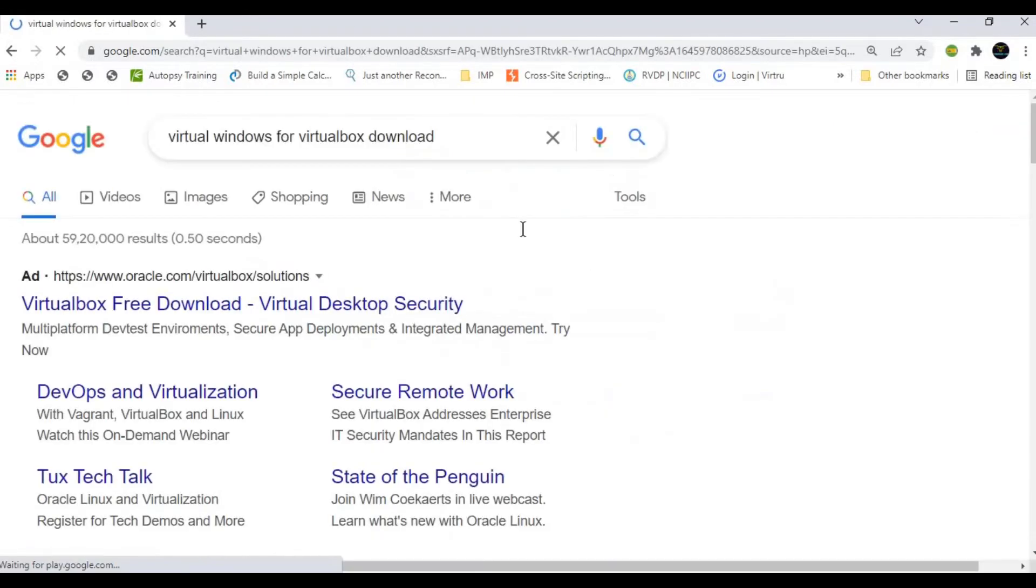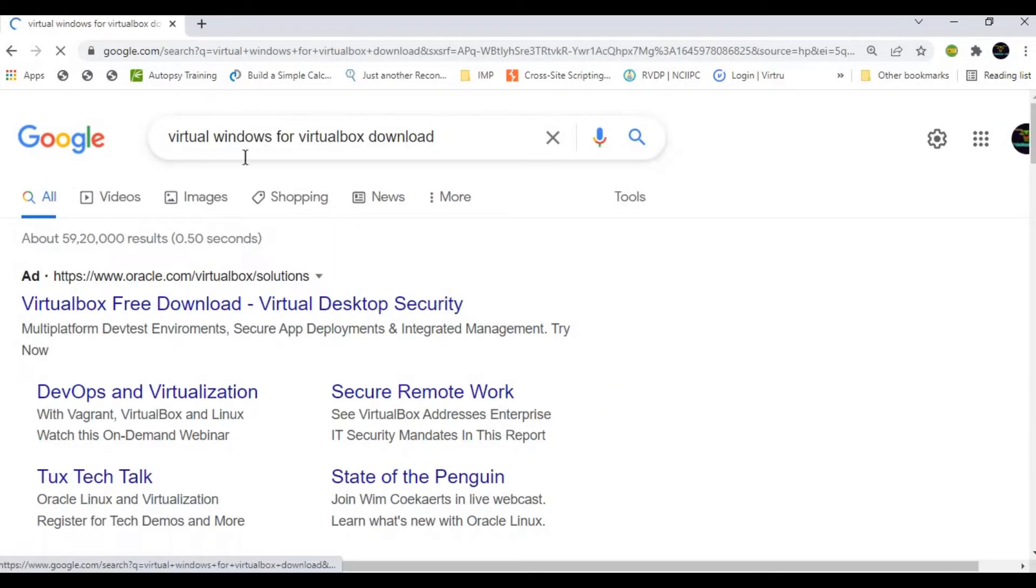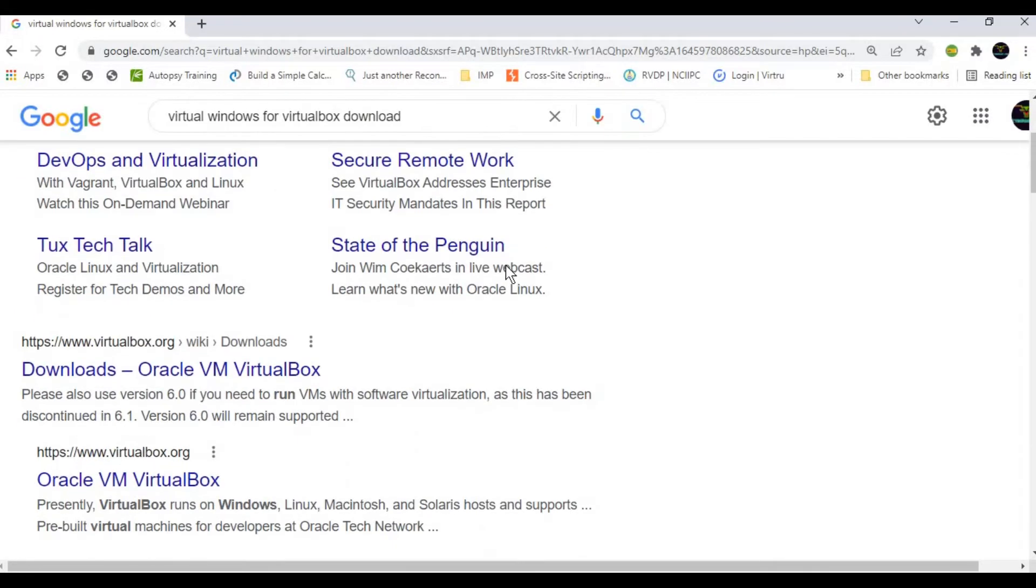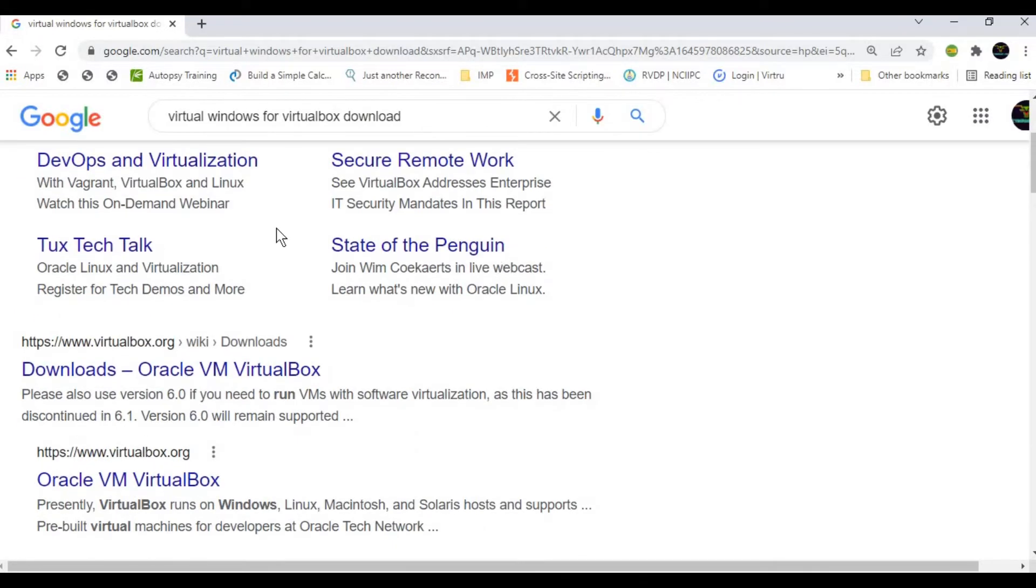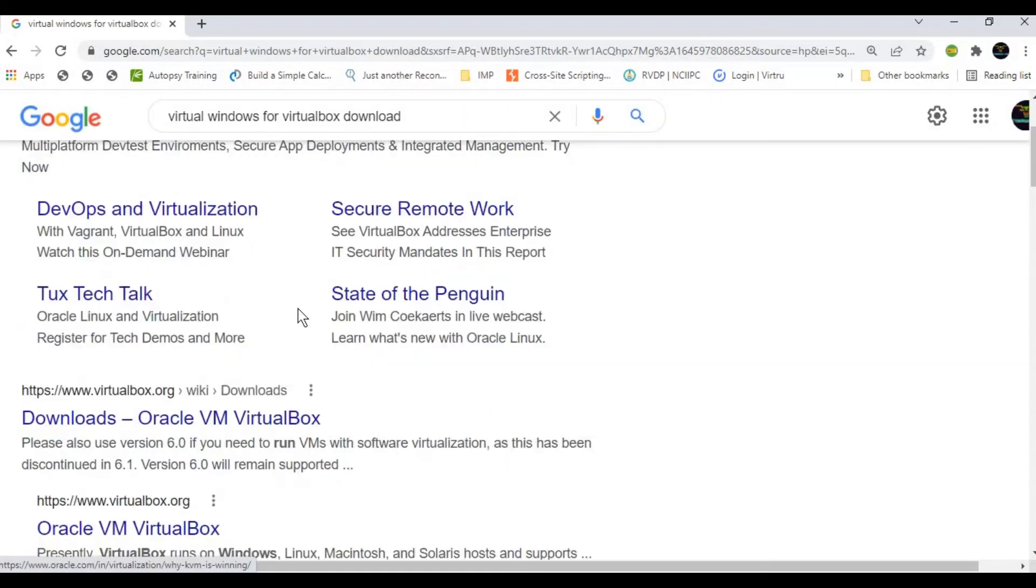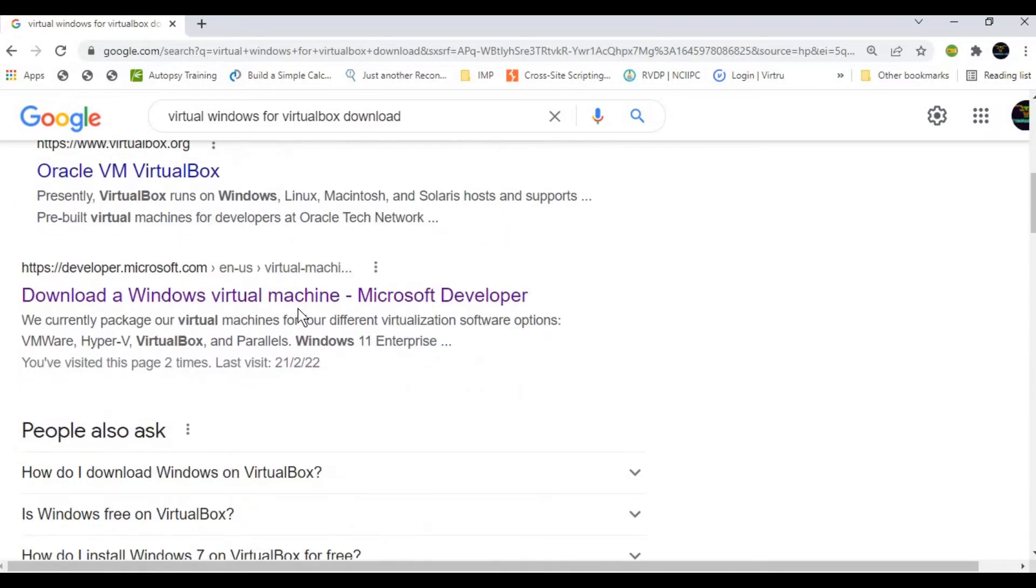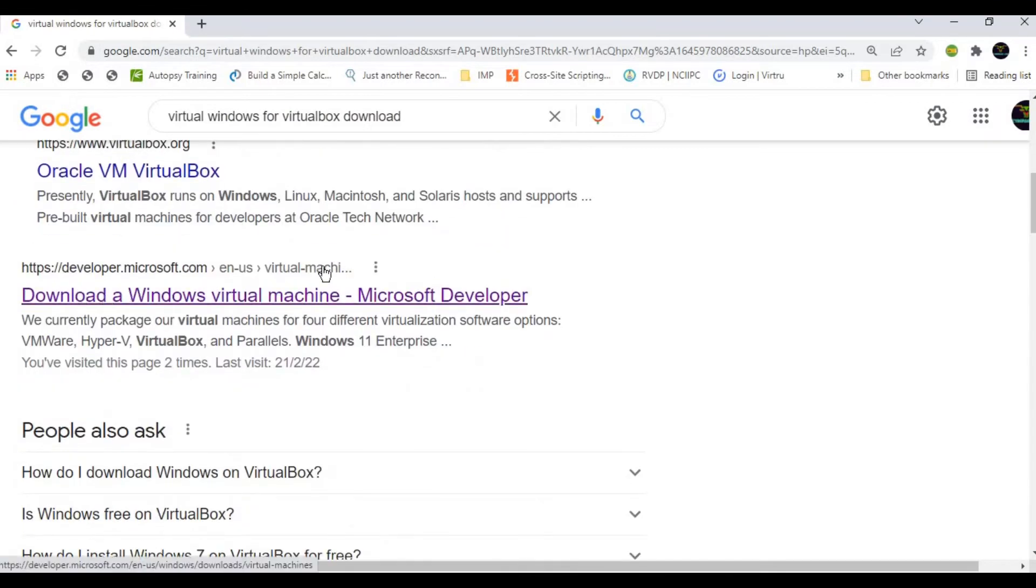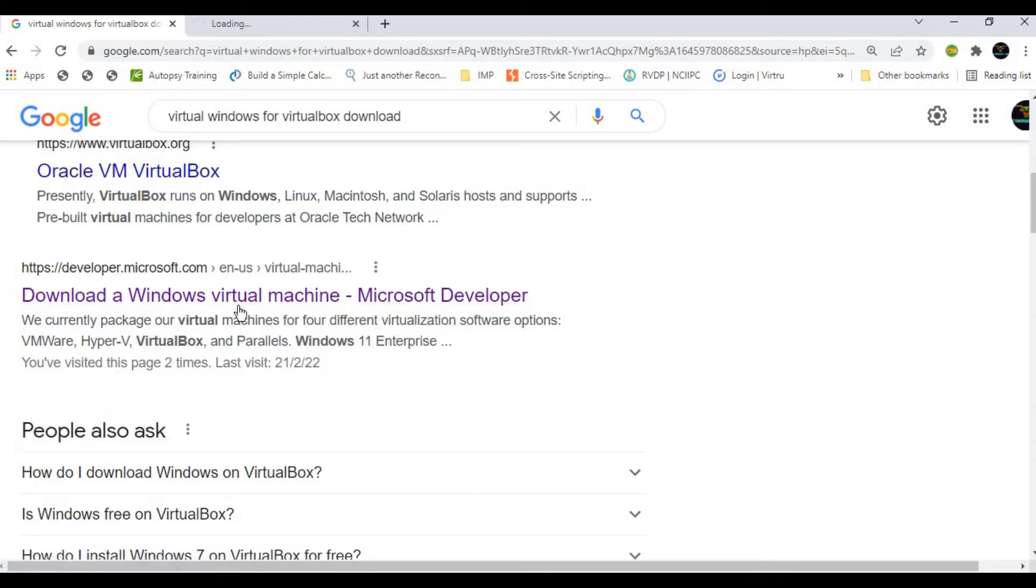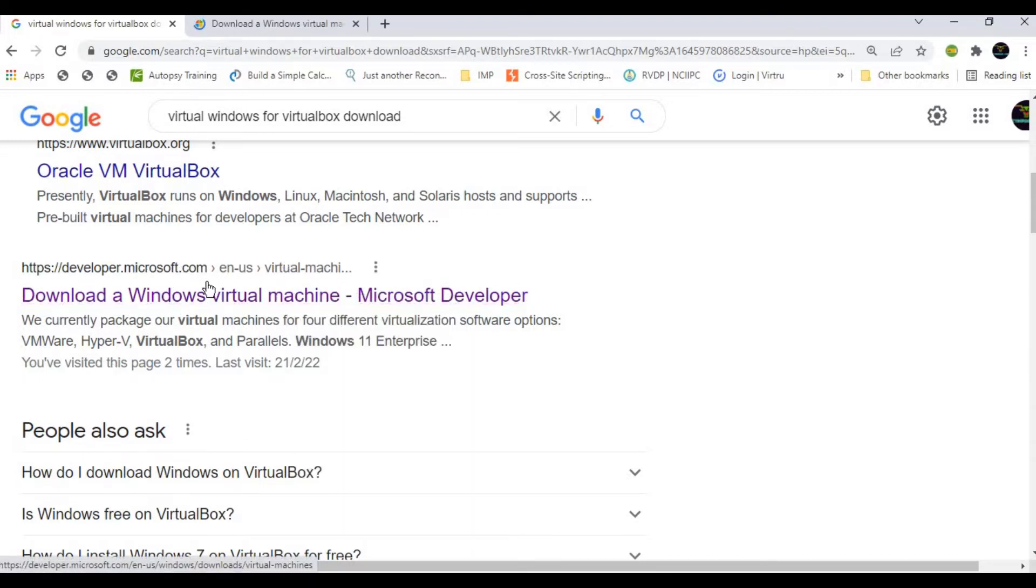This is what you need to enter in your Google search: 'Virtual Windows for VirtualBox download.' We need VirtualBox Windows, and we can find it from developer.microsoft.com. We're going directly to the Windows virtual machine on the Microsoft.com website.